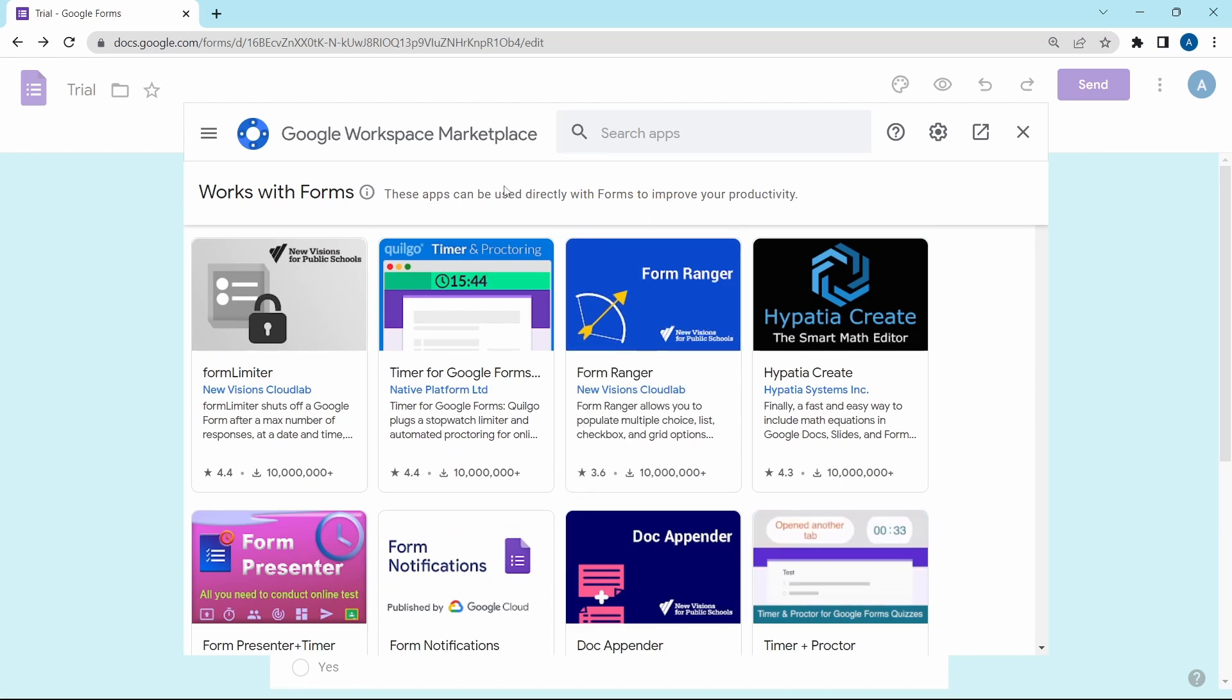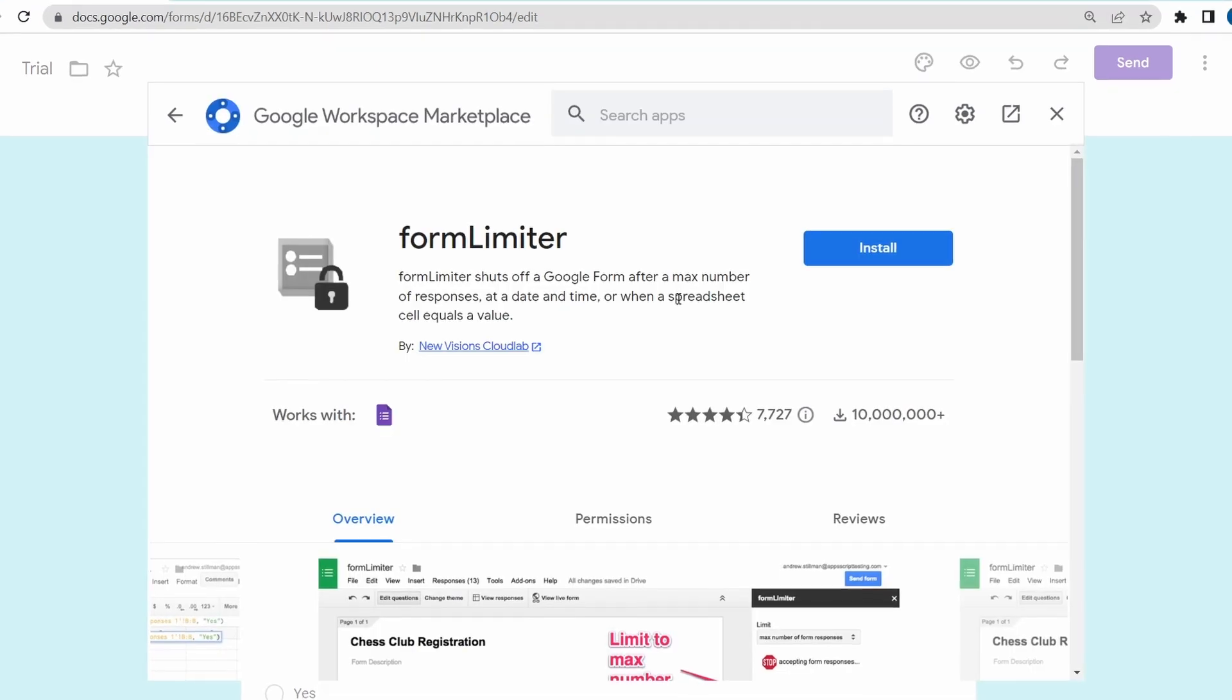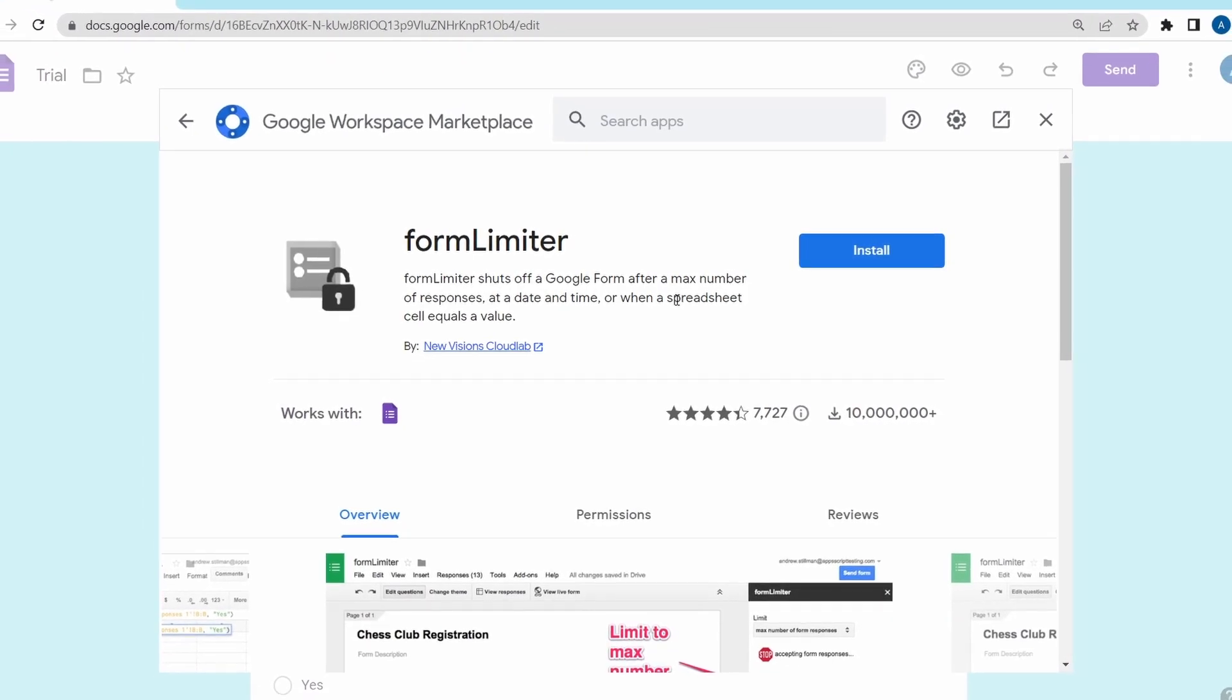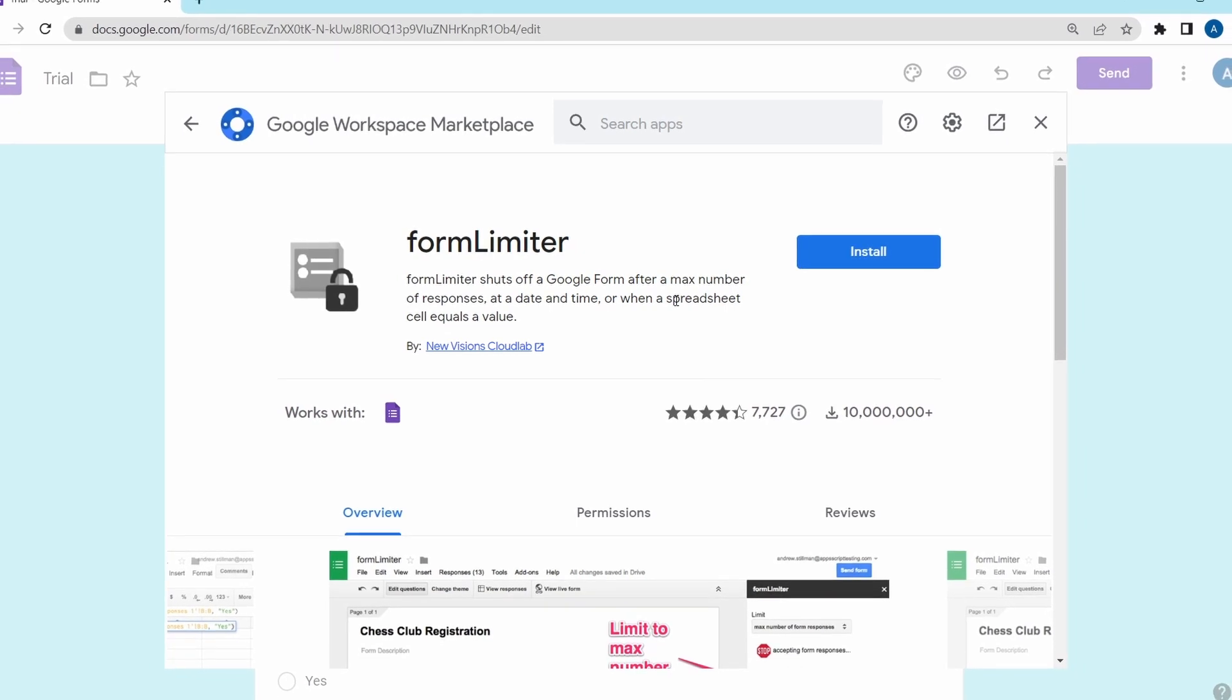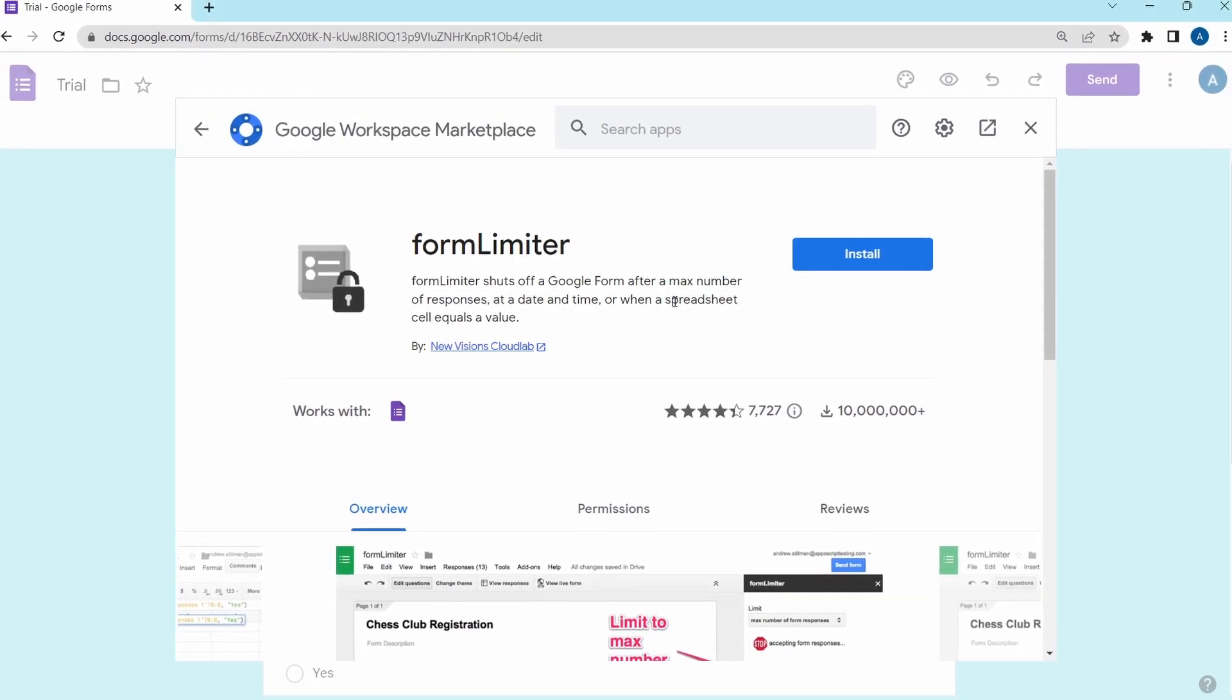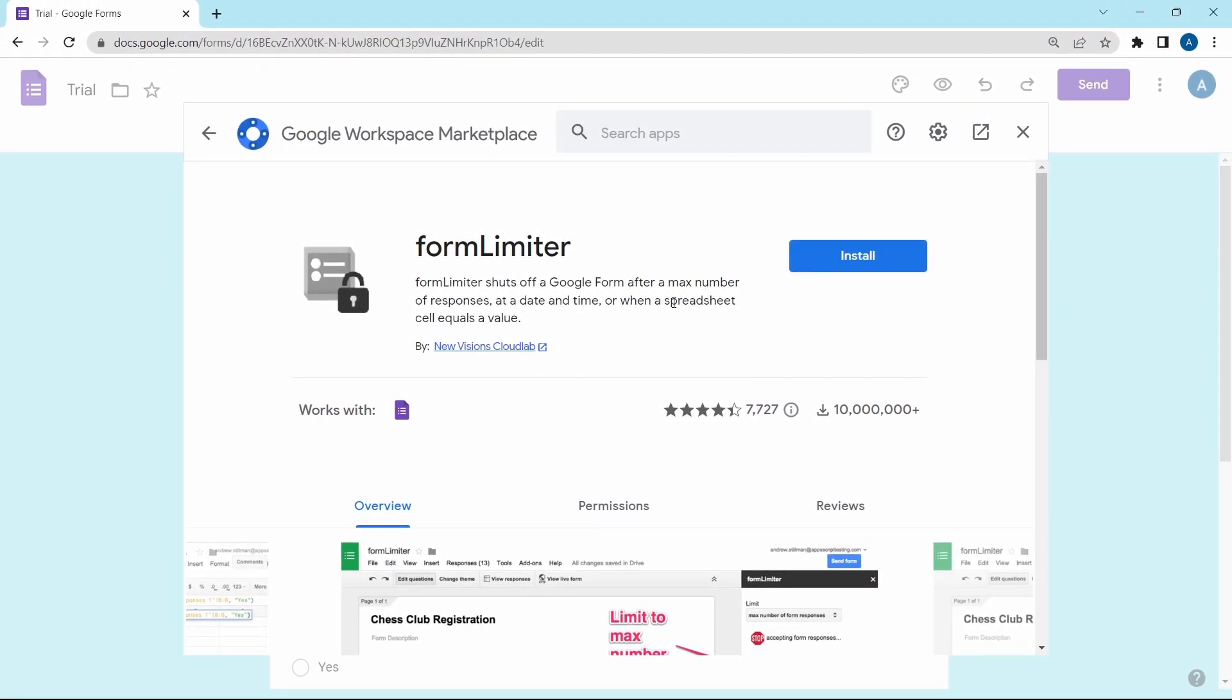So the first one is form limiter. Click on it and what this add-on does is that it automatically shuts off responses to a form if it reaches a certain limit or on a certain day or time. If you have an event with only limited seats, then this will be useful. Or if you want to stop accepting responses on a certain day, then you can use this for that as well.